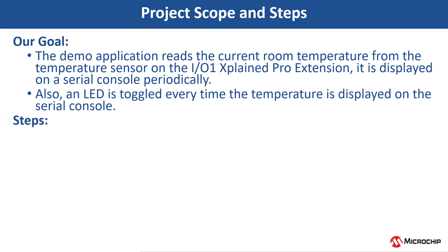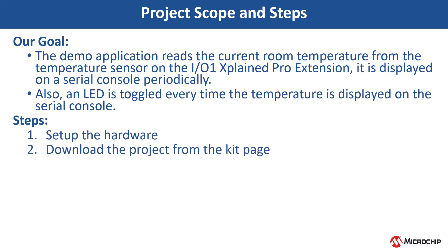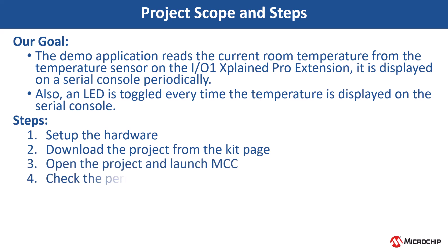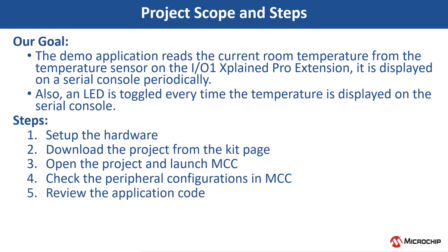To achieve this, we will set up the hardware, download the project from the kit page, open the project and launch the MCC, check the peripheral configurations in the MCC, review the application code, then compile the project and see the output.